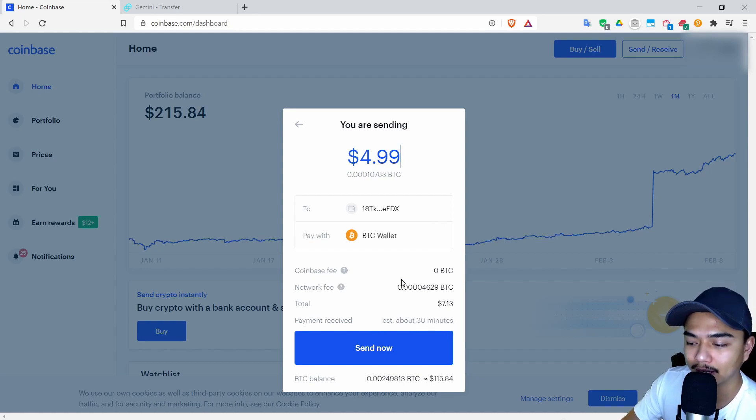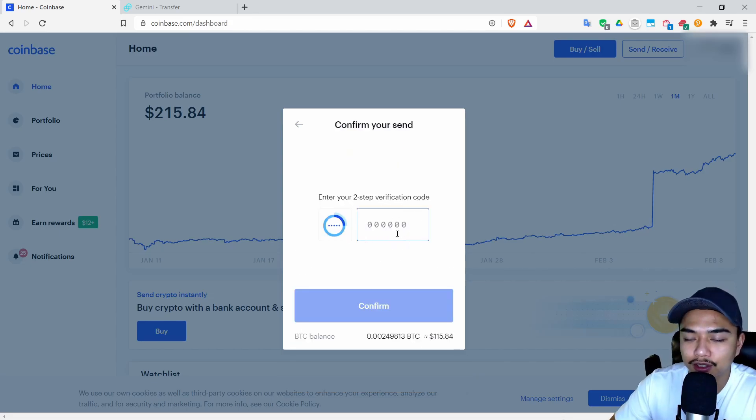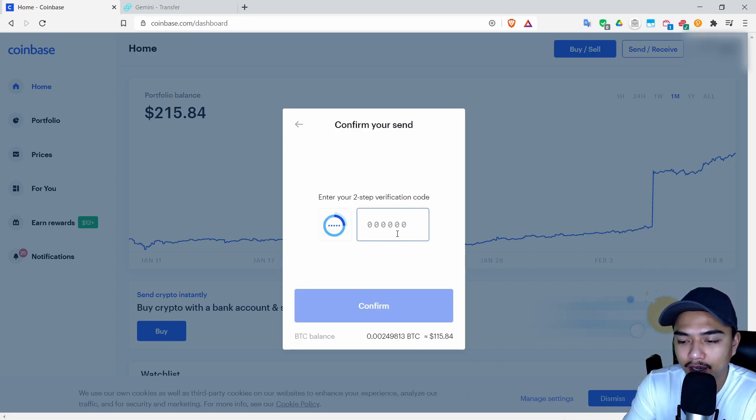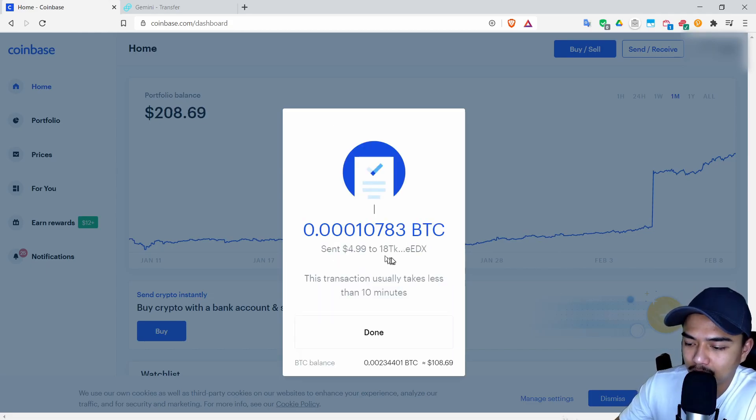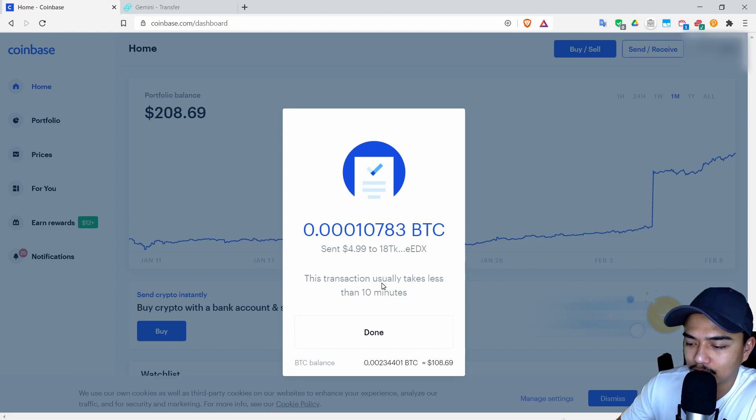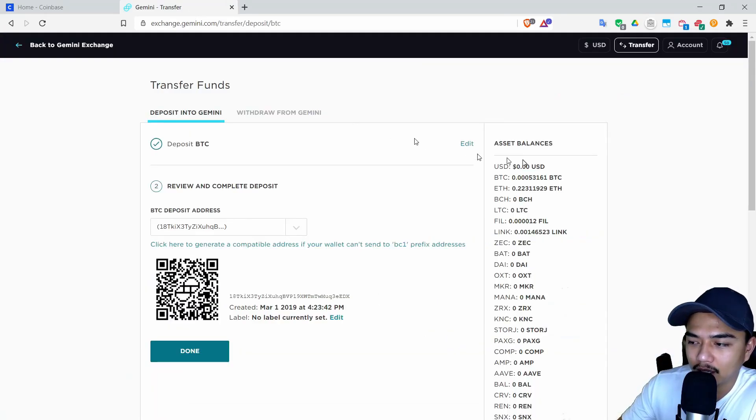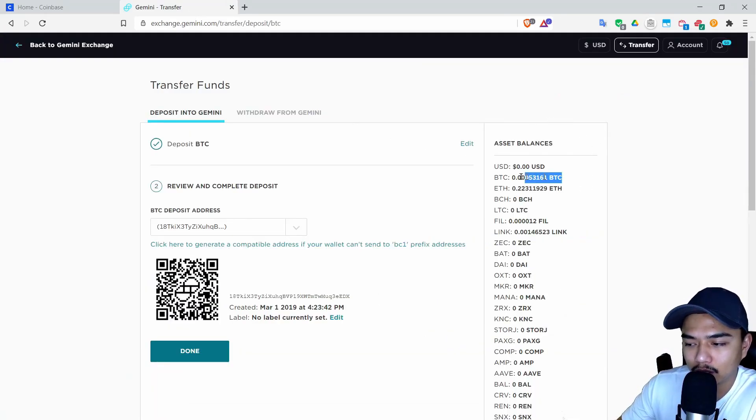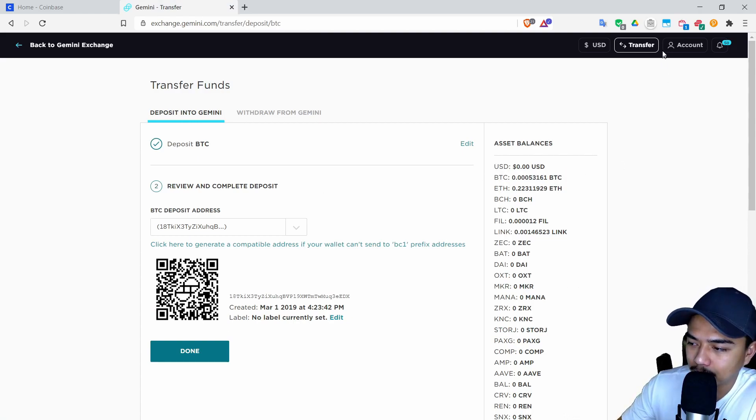I will be checking back here in about 30 minutes and update you. I'm going to go ahead and click send now. Enter in your two-step verification if you have one set up. So it says send $4.99 to that address. This transaction usually takes less than 10 minutes. Click done and then I will wait for this Bitcoin balance to go up.